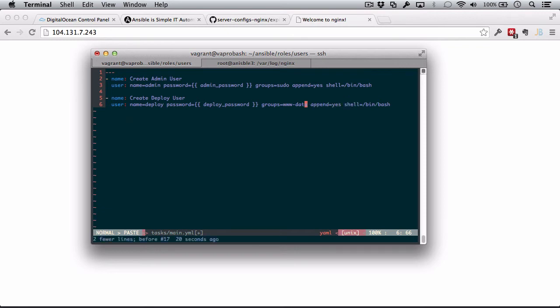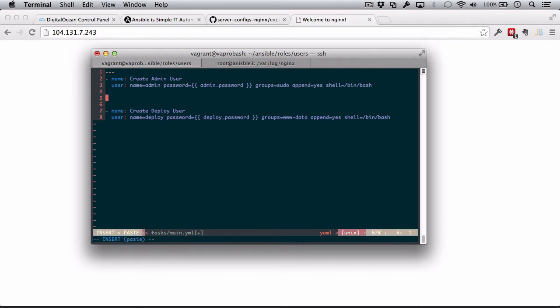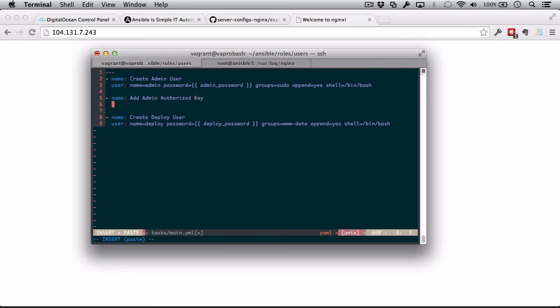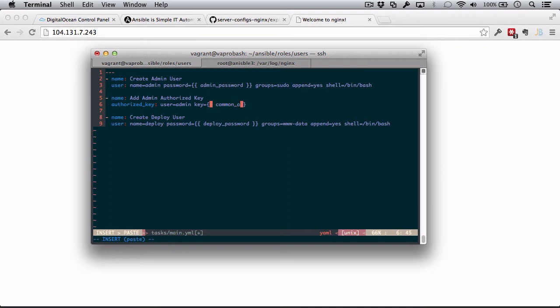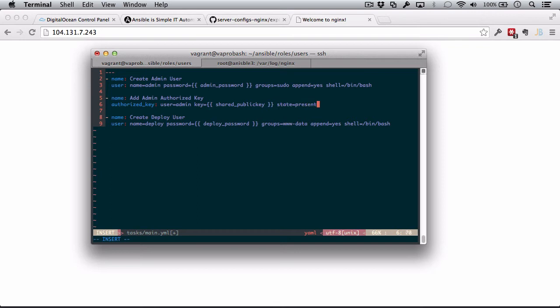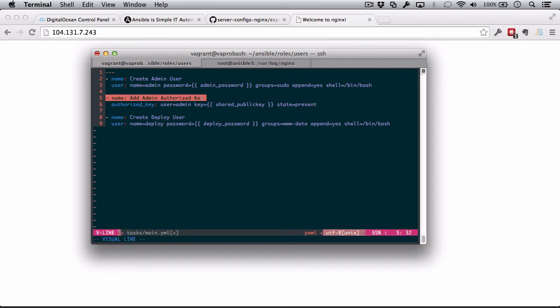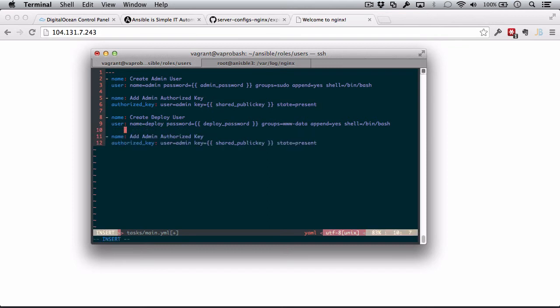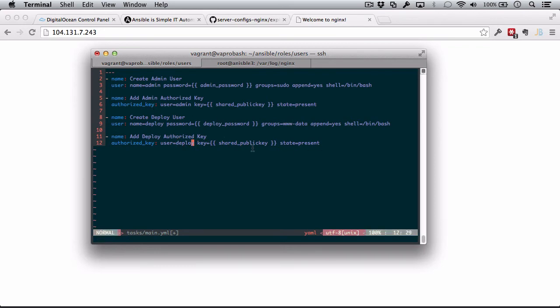So, we've created our two users, and now I'm going to set our public key that we've added to the variables file to the authorized keys files for each of these users. This is going to let us log in to these users using the SSH key rather than their password. Let's name this add admin authorized key. This is going to use the authorized key module. The user is going to be admin. Key is our variable that we set called shared public key. And finally, the state of present. So, this is going to add our shared public key to the authorized keys file of this user. Let's just copy and paste that for this user, and I'm going to name this add deploy authorized key. This is going to be for user deploy, and everything else will be the same.